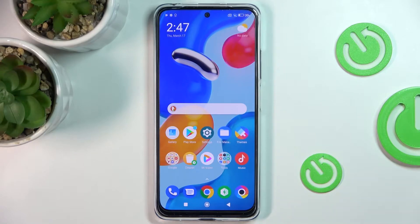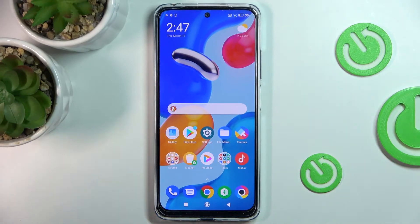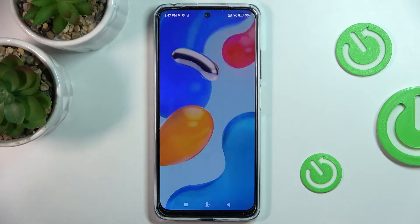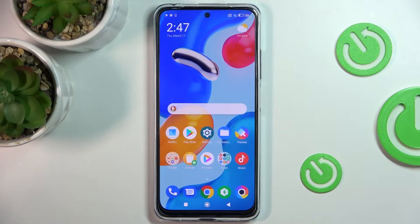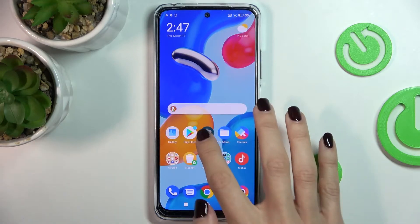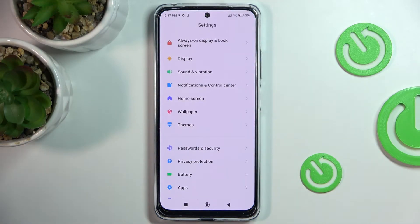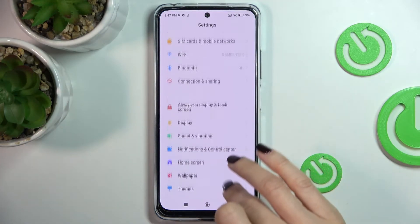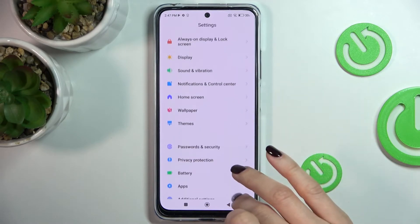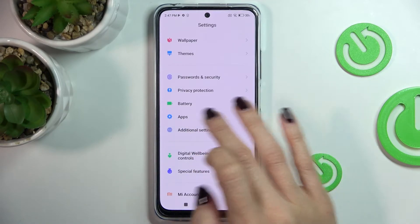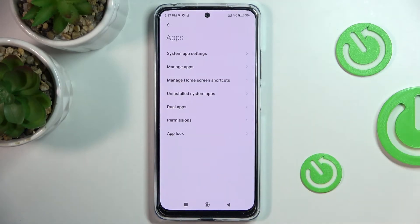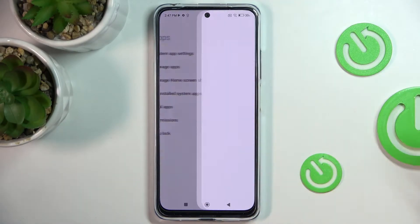Here I've got Xiaomi Poco M4 Pro, and let me show you how to reset app preferences on this device. First of all, just open the Settings, then find and select Apps right here, and go to Manage Apps.